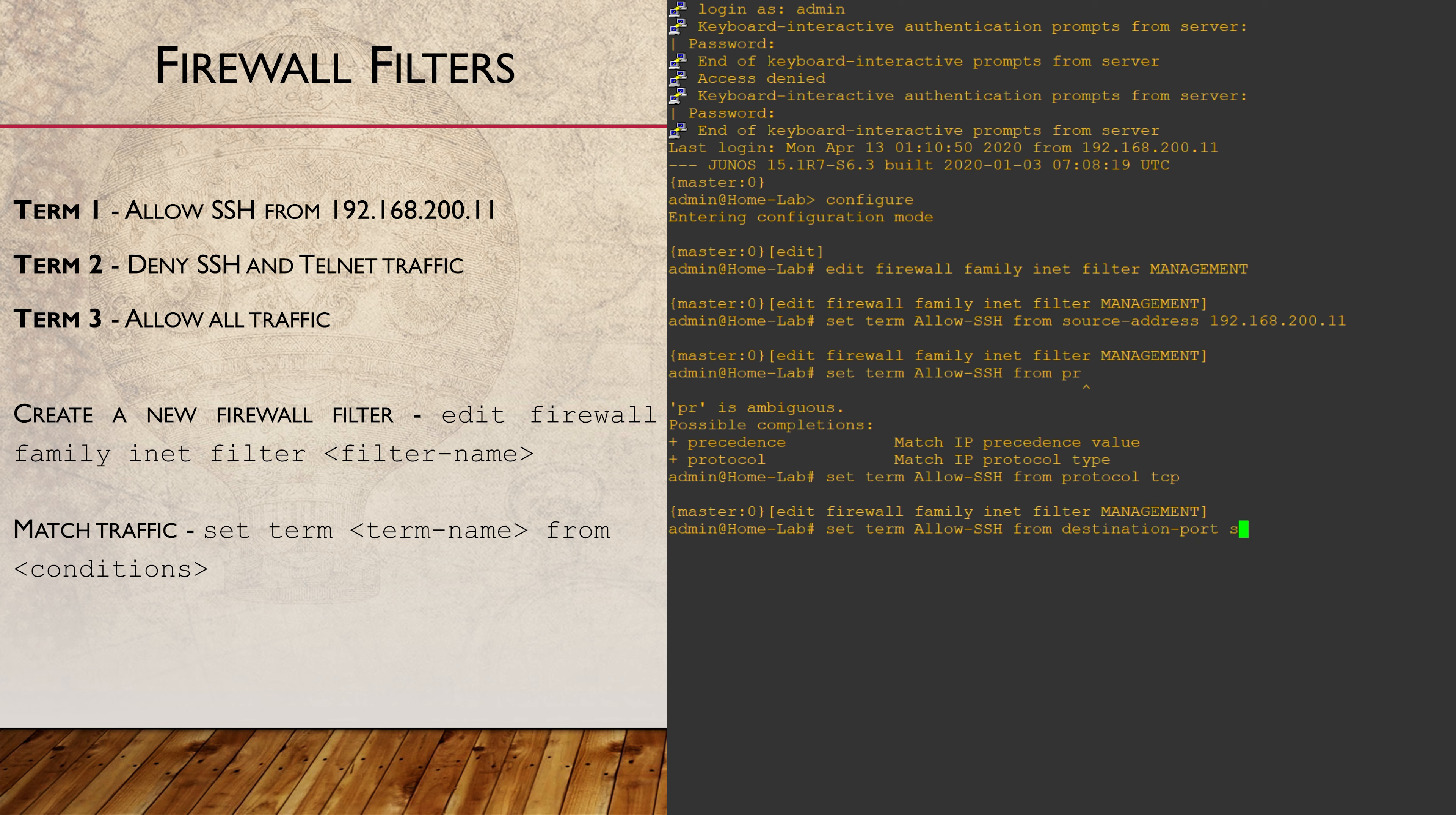I have set three FROM statements in this term. For traffic to match this term, it needs to be coming from the 192.168.2.11 address using a TCP protocol on the SSH port. Saying FROM destination port may sound a little confusing, but just remember that FROM really means match.